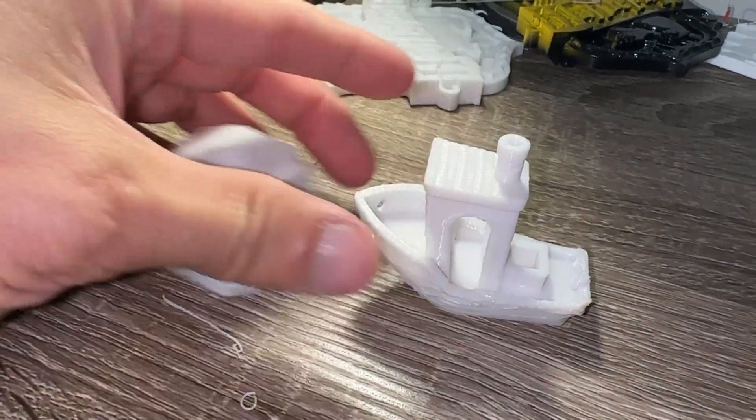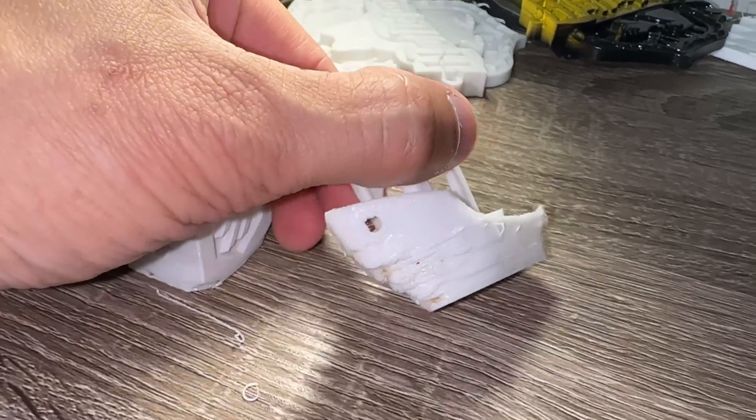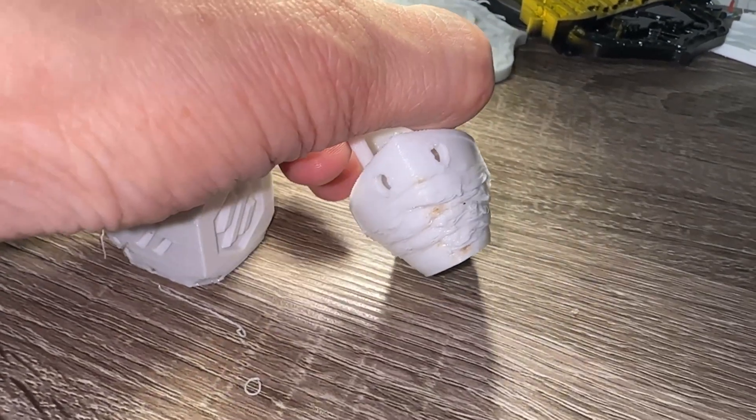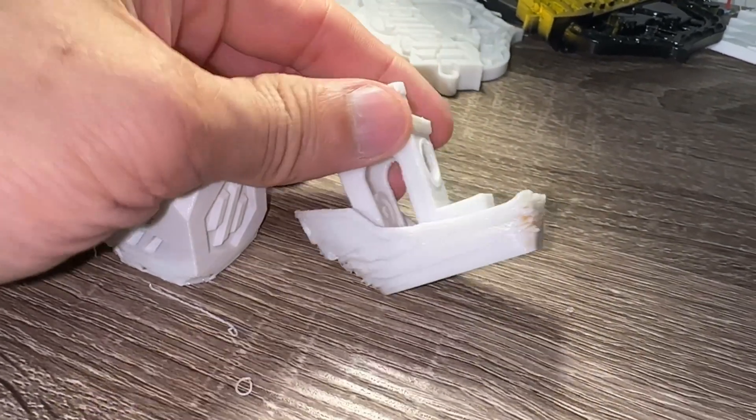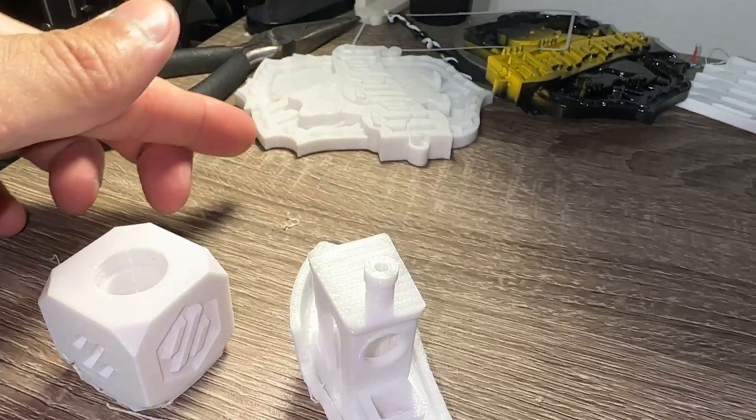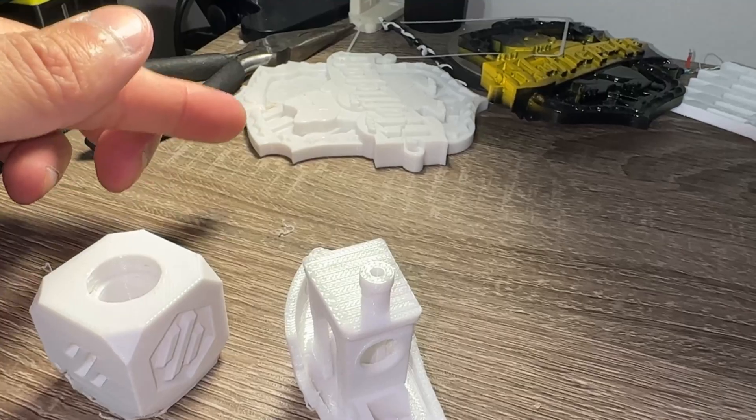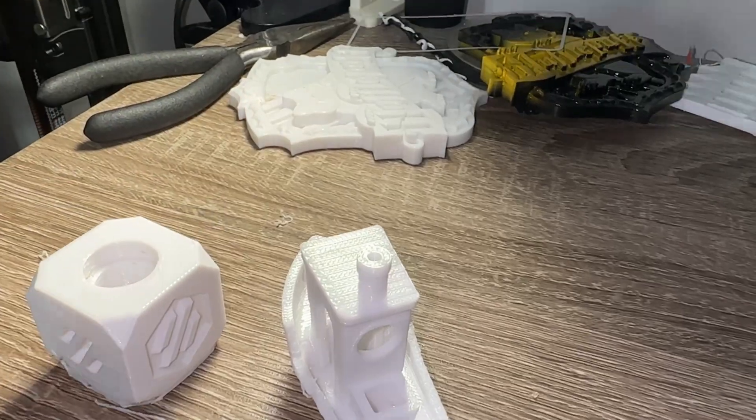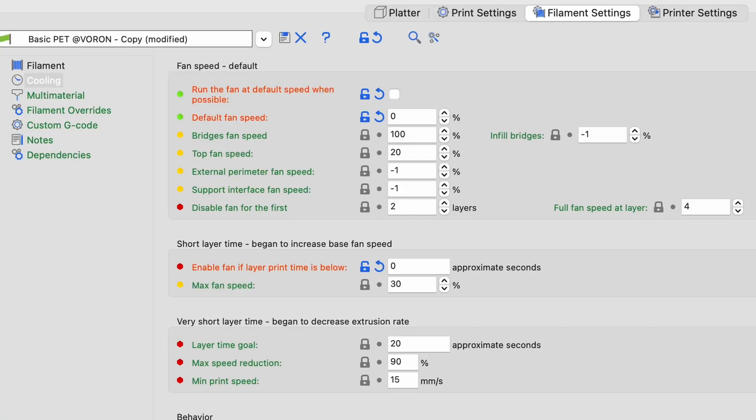My very first print, the calibration cube, was acceptable. However, the Benchy was completely jacked up, which was odd because other things printed perfectly fine. I run Super Slicer on multiple computers and it turned out the part cooling fan got disabled on one profile. This happens quite easily, so find a way to back up or save a known good configuration.